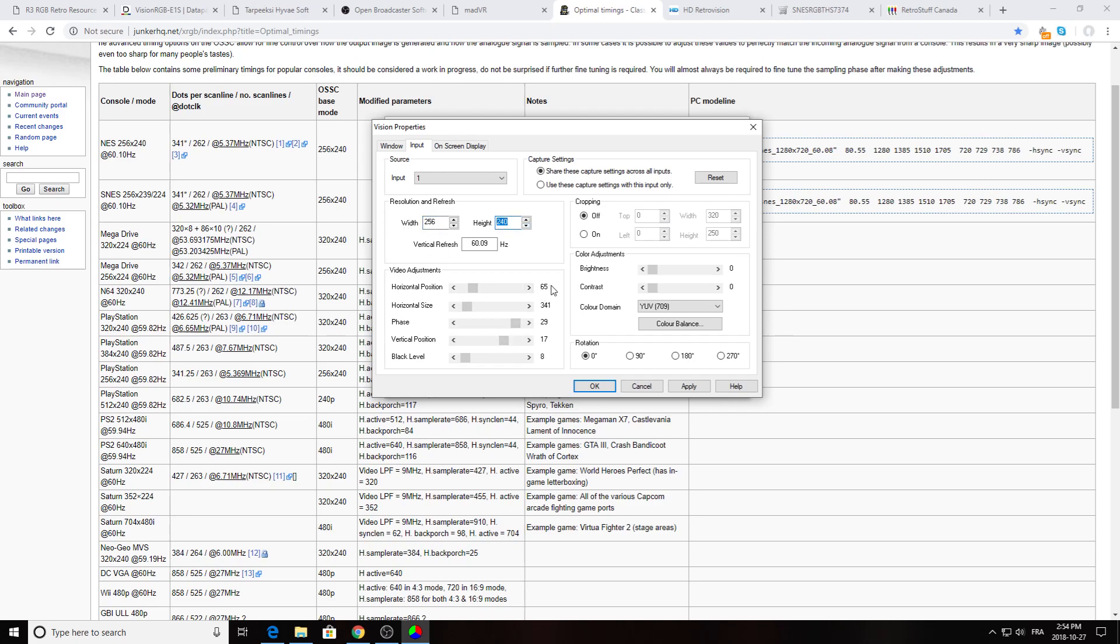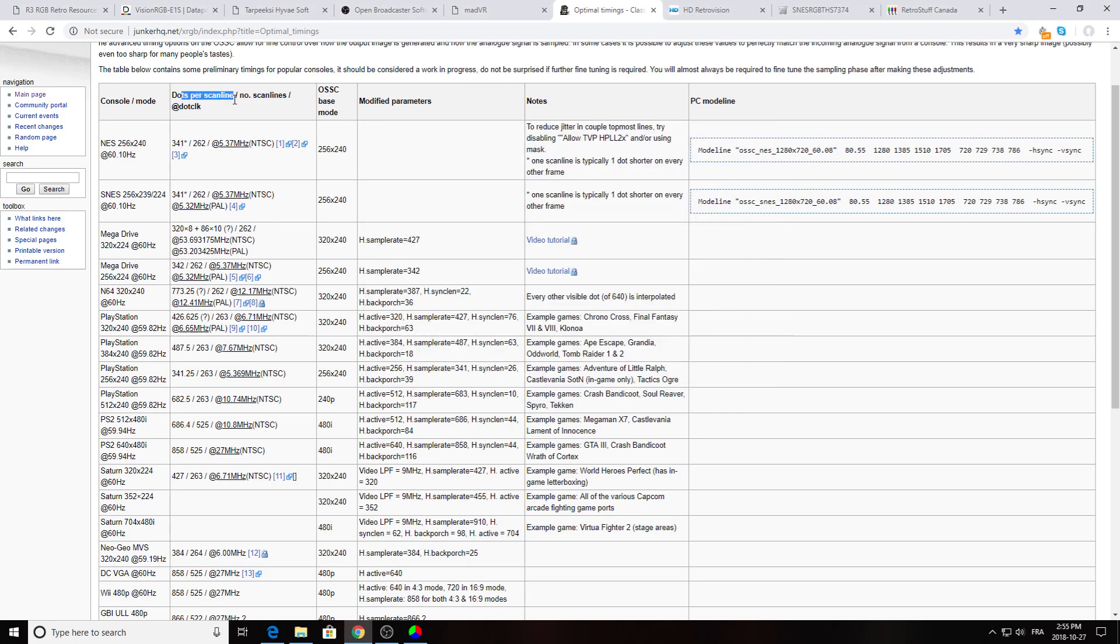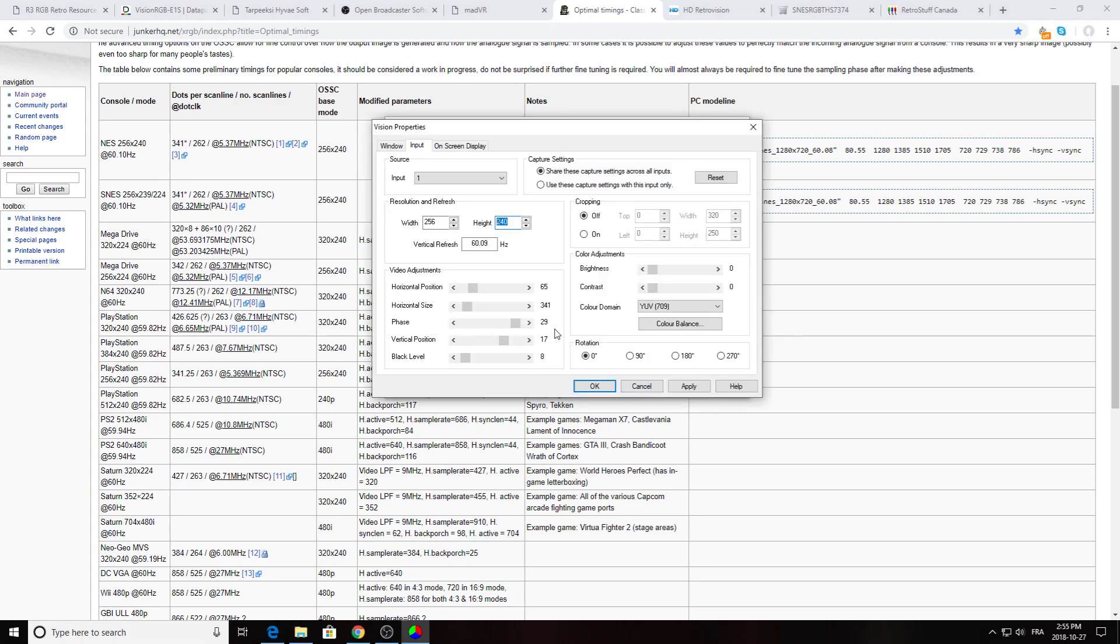A setting that may vary for you is the horizontal position. Right now I have 65. A setting that won't change for you is the horizontal size which is 341. If you don't get this number right, you're going to have some artifact in your video capture or streaming. So where does this number come from? It comes from the dots per scan line and it is here, 341. So this one you want to get it right. Then phase is 29, this is kind of the sampling I guess. I'm not sure, so don't quote me on this, but you should put it at 29. Vertical position may change. Black level, I put it at 8, it's perfect.